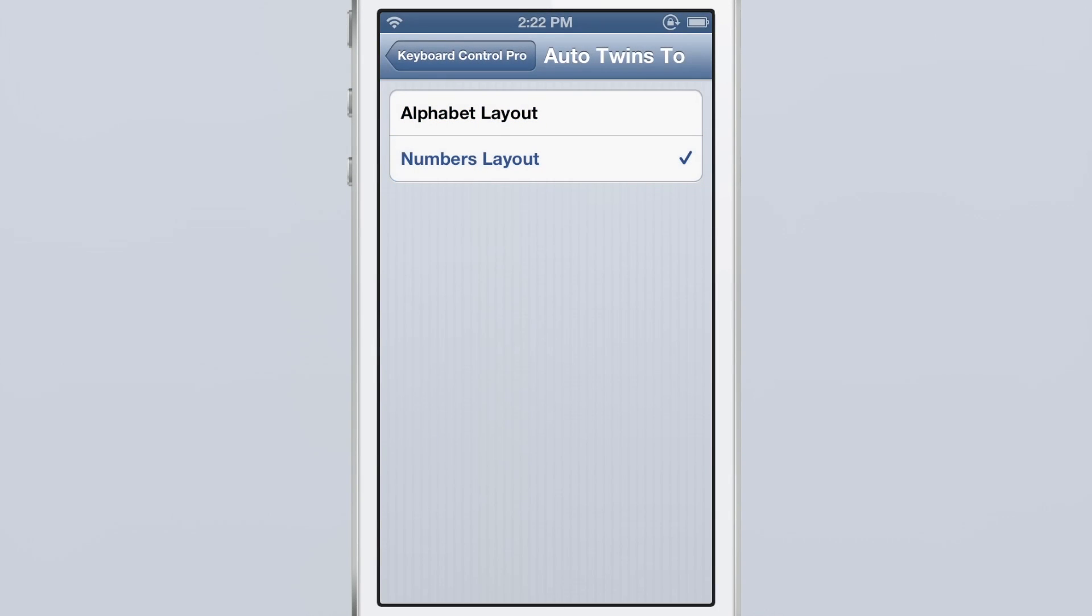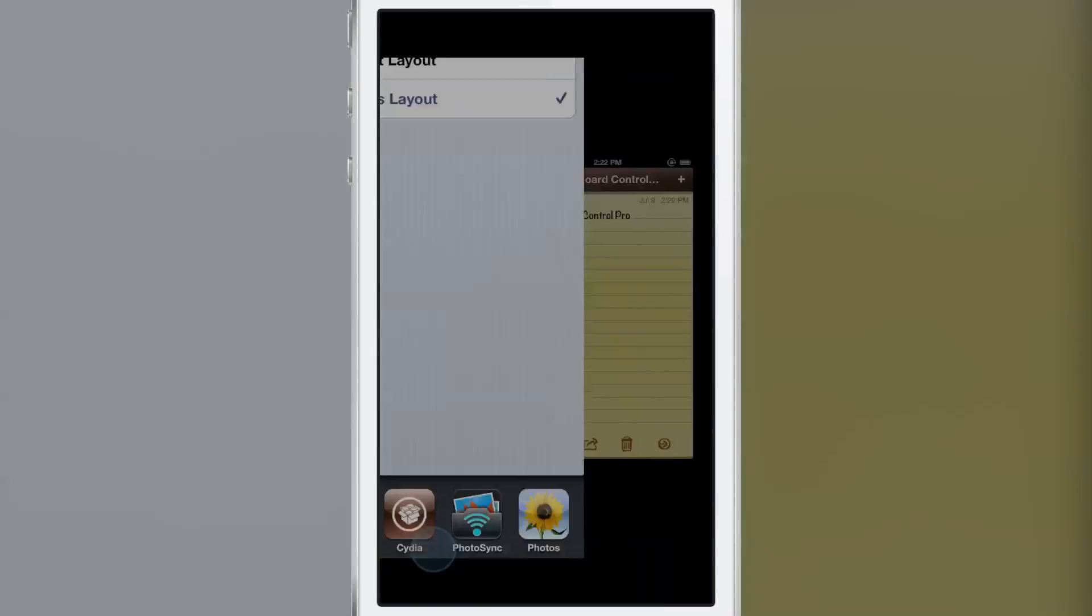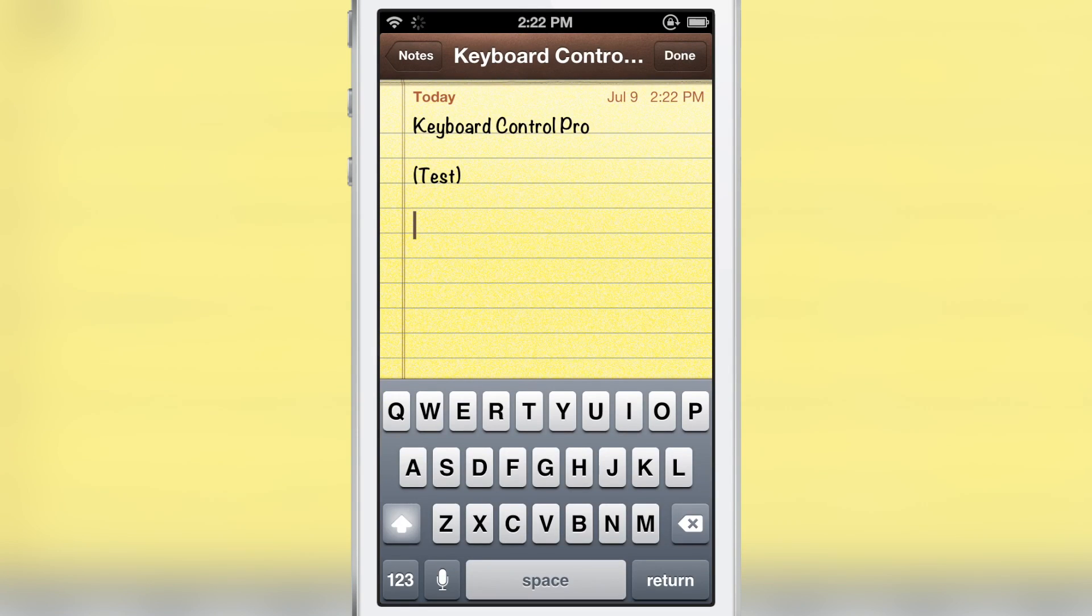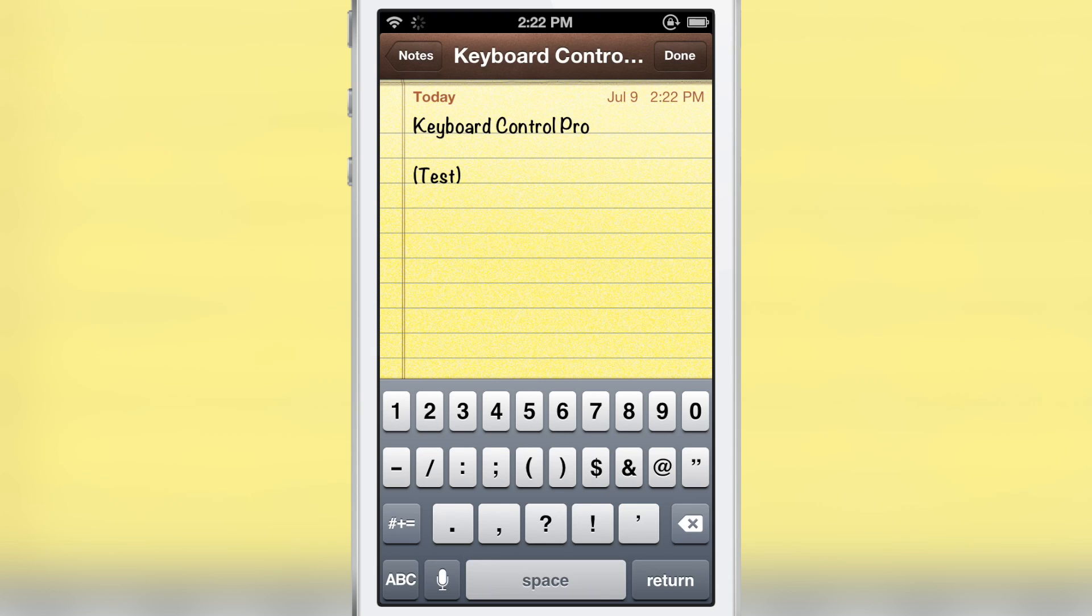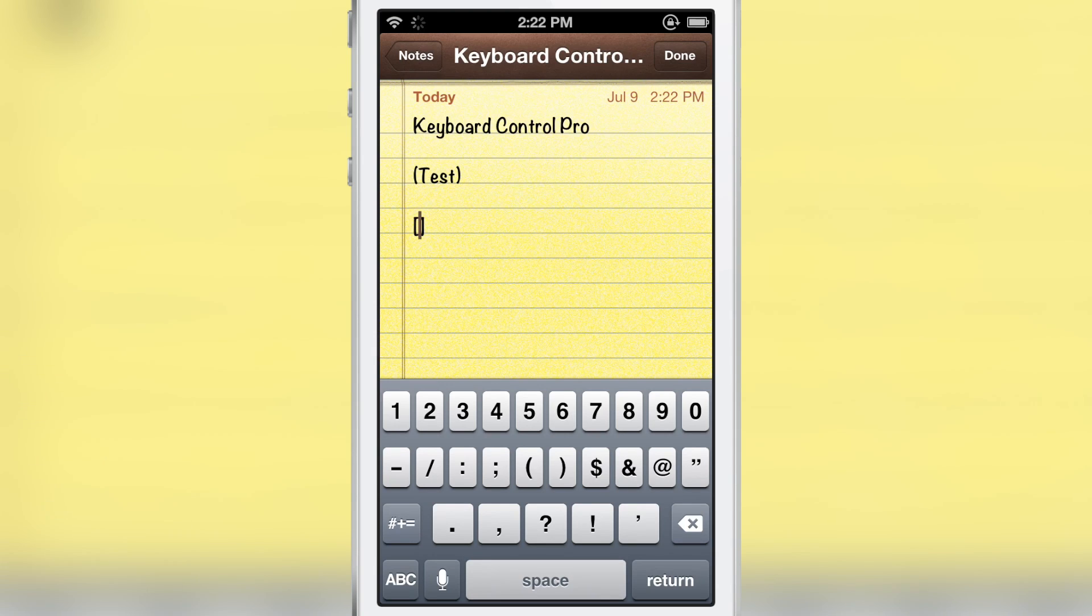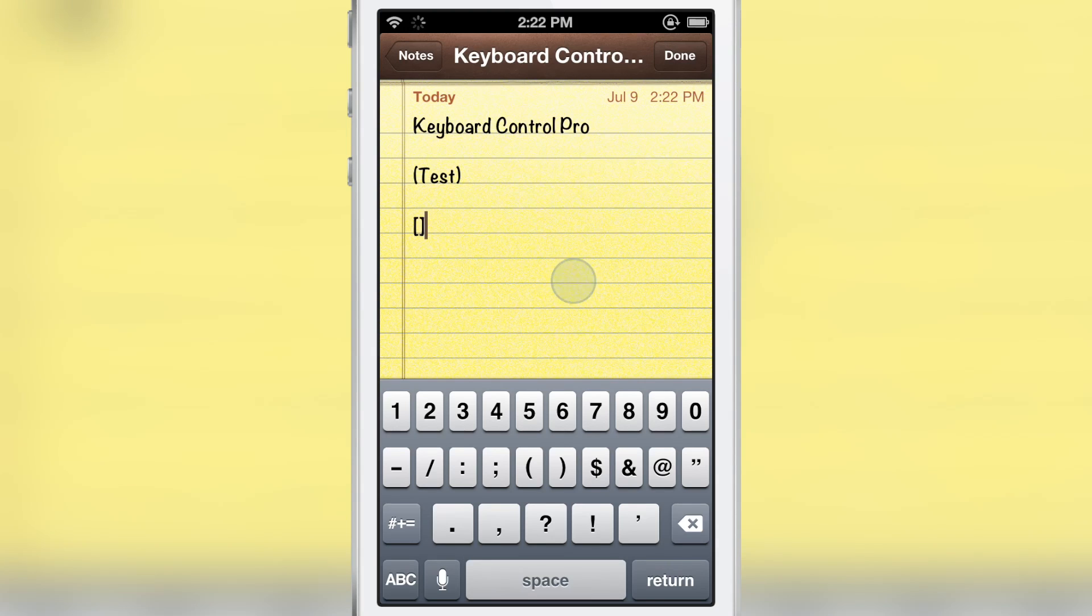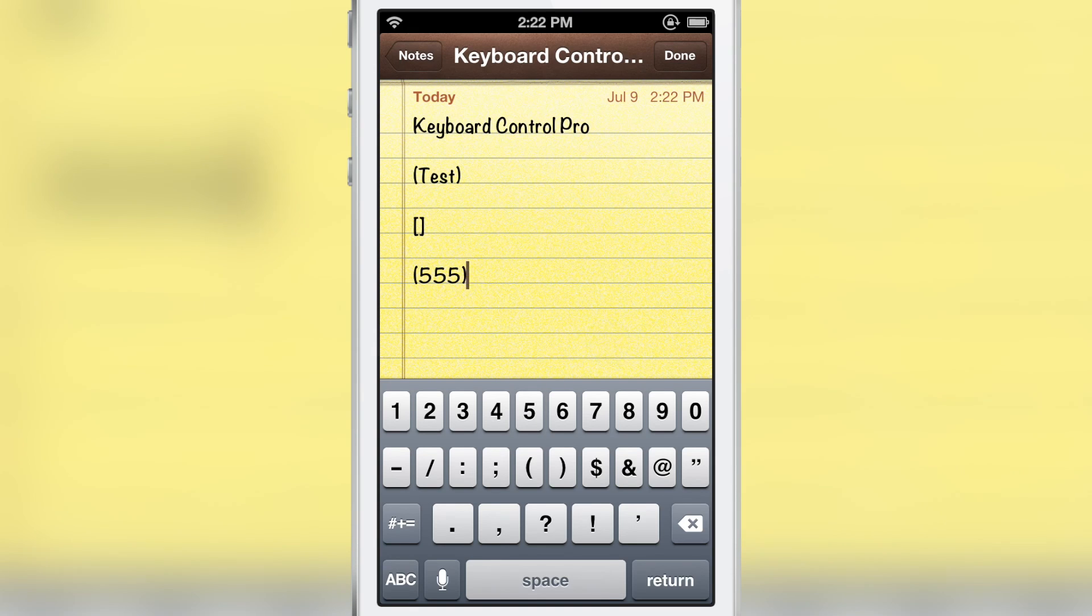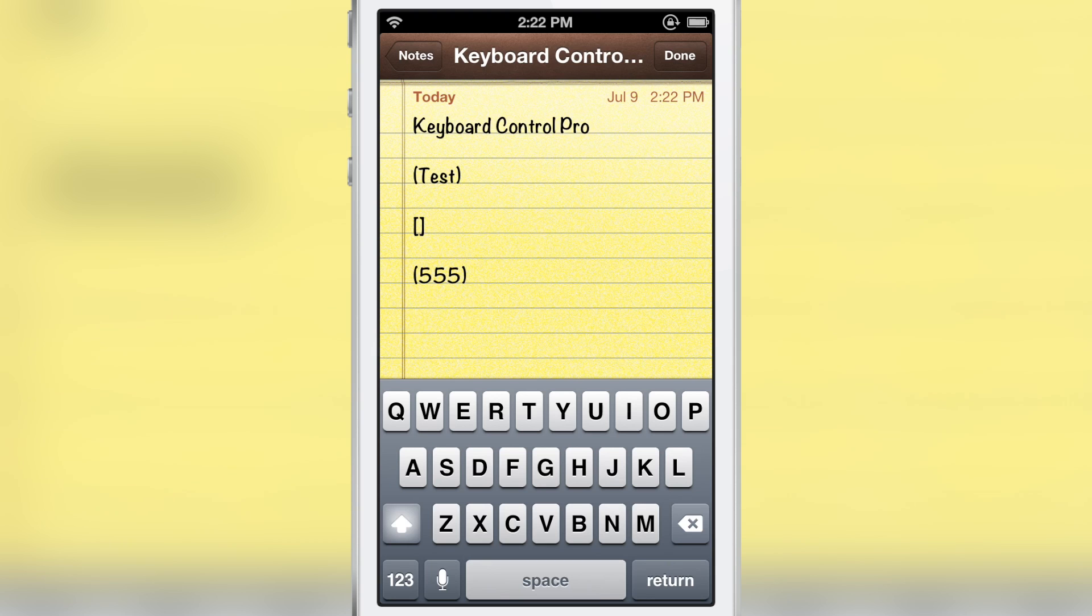And you can also choose to make it set to the numbers layout after you type in your set of parentheses or bracket. You see it automatically goes back to the numbers layout just like this. I'll show you again—hit the opening parentheses and you see it goes right to the numbers layout. You can make it switch to the alpha layout or the numbers layout depending on what you set here in the auto twins section.